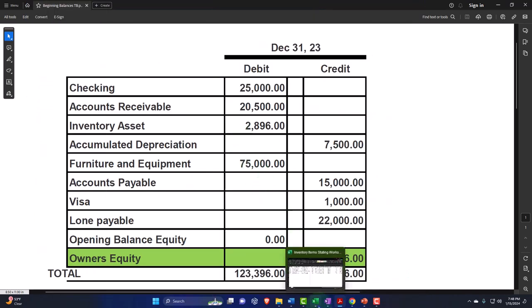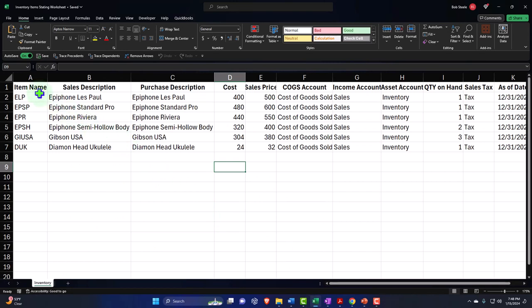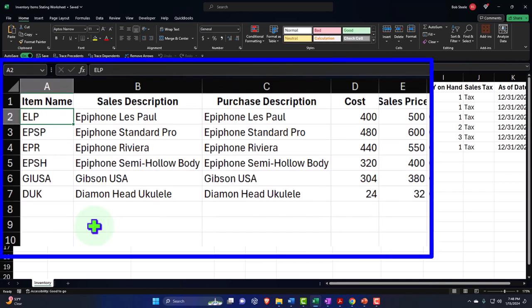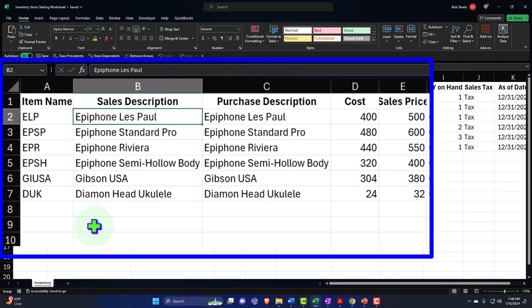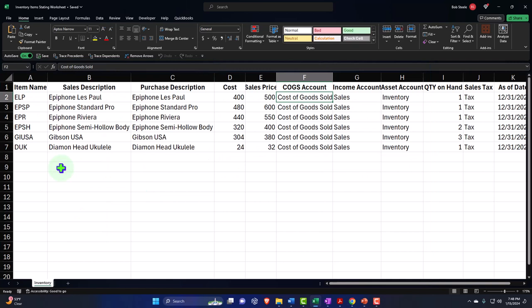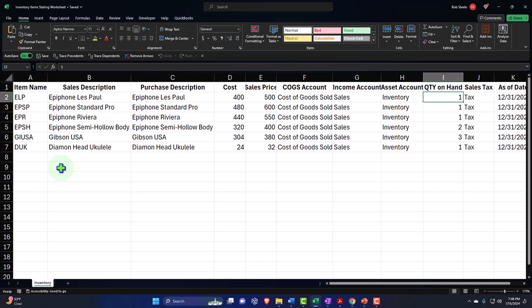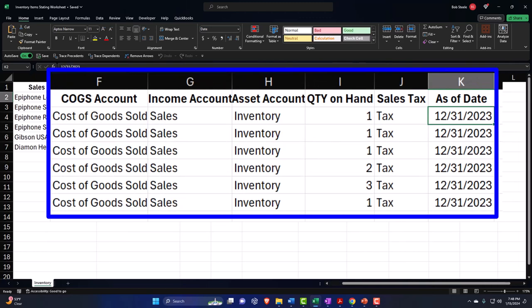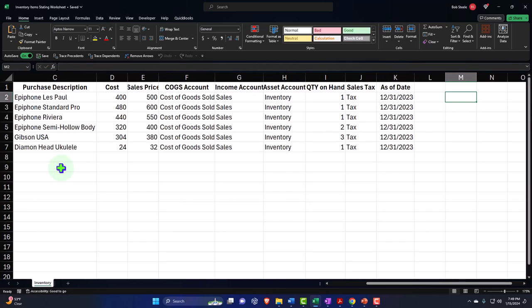We're going to imagine we have this inventory information and list it out — we're selling guitars. We have fields for item name, sales description, purchase description, cost of the guitars, sales price of the guitars, the cost of goods sold account impacted when we sell, the income account or sales account, the inventory asset account, the quantity of guitars on hand, whether they're subject to sales tax — which we'll dive into next time — and the as-of date, which we're setting to the end of the last period. This is similar to what we did with service items, but now we have more fields given that we're tracking inventory.